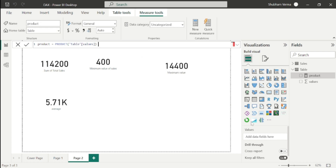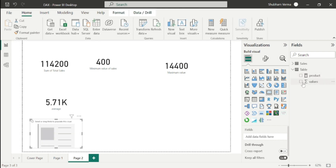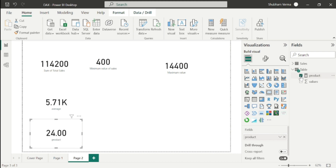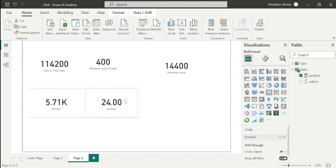Let's check — is our result 24? I will take this card visual and drop in this measure. Here, our result is indeed 24.